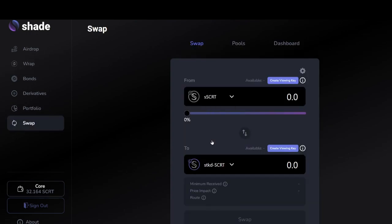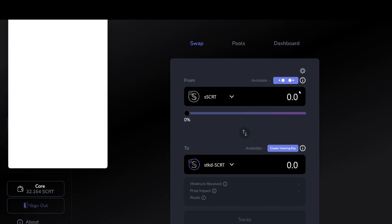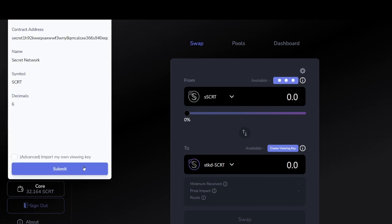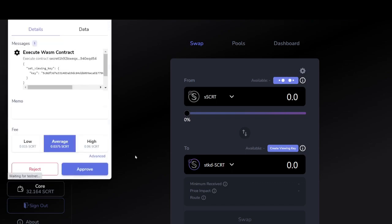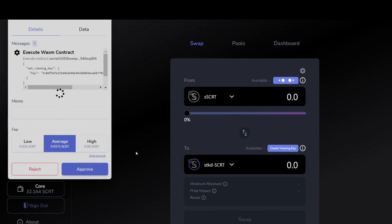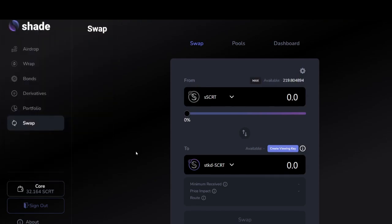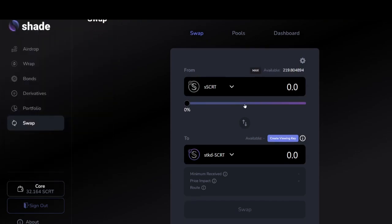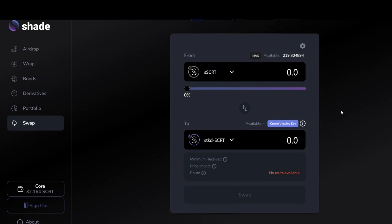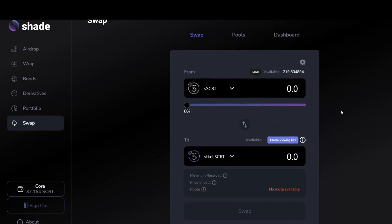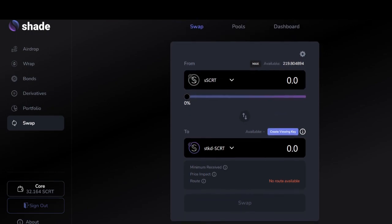And from here, as you traverse the bonds page, the derivatives page, any of the pages, you can create a bug in the bottom right corner by clicking on the support button. You'll see here I'm running through creating the viewing key for secret secret and what that will look like for some of you. But long and short, play around with the app, look for bugs. And if you find anything,